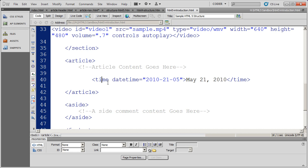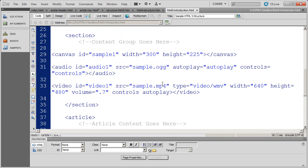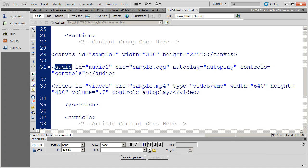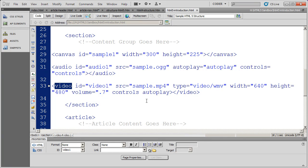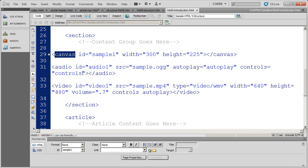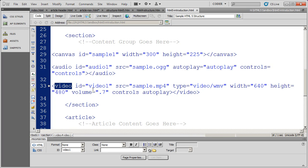And then three things that a lot of people are talking about inside of HTML5 right now are the canvas tag for new drawings, the audio tag that will allow you to embed audio elements, and the video tag, which will allow you to play video directly in the browser without a plug-in. So we'll have a video or a couple videos on the canvas tag and a video on using the audio tag and on using the video tag.